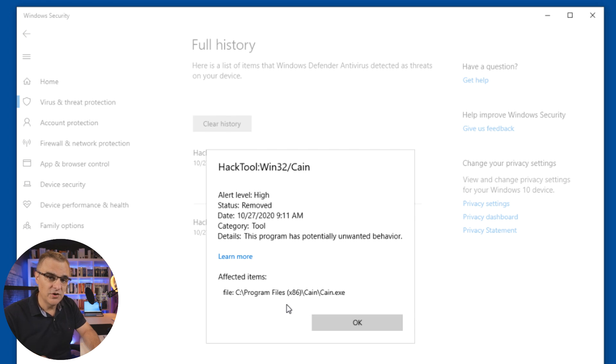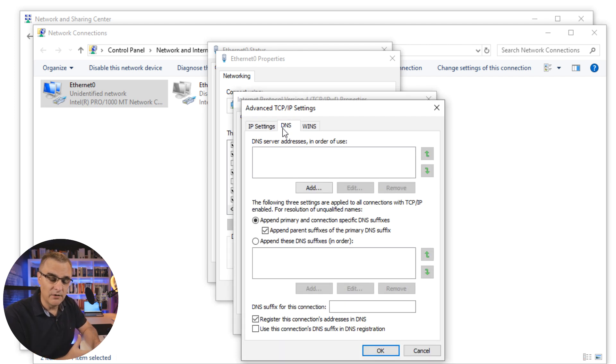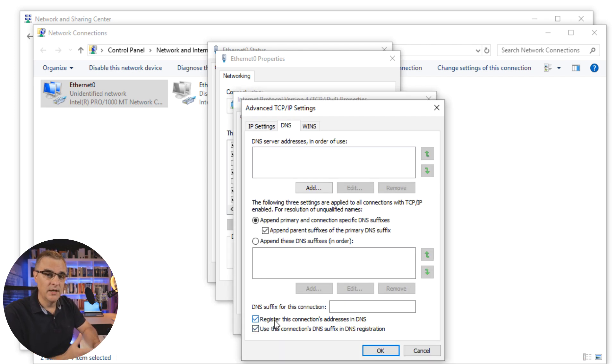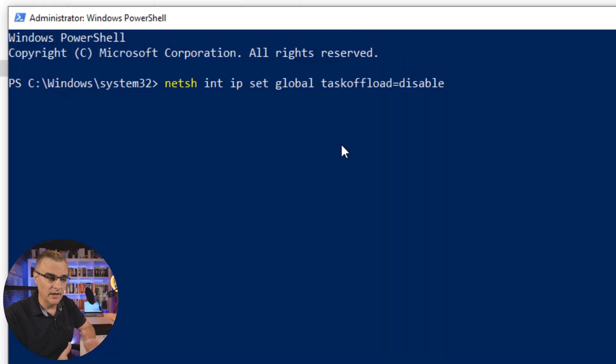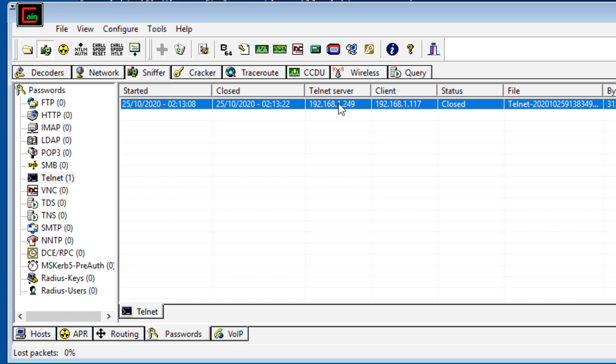One of the first things you need to do is disable antivirus on your Windows 10 computer before you try and install Cain & Abel, because otherwise Windows will simply remove it — it sees it as malicious software. In this video, I'm going to show you all the steps: how to download Cain & Abel, how to install it on a Windows 10 computer, and then how to start it up and sniff your networks — basically start doing basic hacking using Cain & Abel.